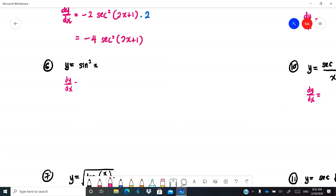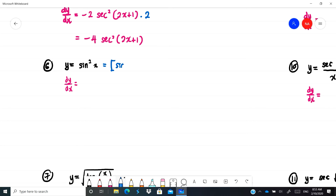Example 6: sin²x. Many students mistakenly write cos²x directly — that is wrong. You need to recognize that sin²x means (sin x)², i.e., sin x is inside the bracket and the square is outside. You must use the bracket (chain rule) technique.